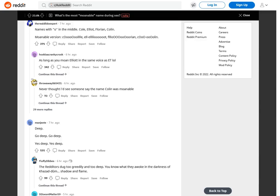Names with O in the middle. Cole, Elliot, Florian, Colin. Moanable version: C-O-U-L, E-L-L-I-O-T, Flo-o-o-rian, C-O-L-I-N. As long as you moan Elliot in the same voice as E.T. Never thought I'd see someone say the name Colin was moanable.